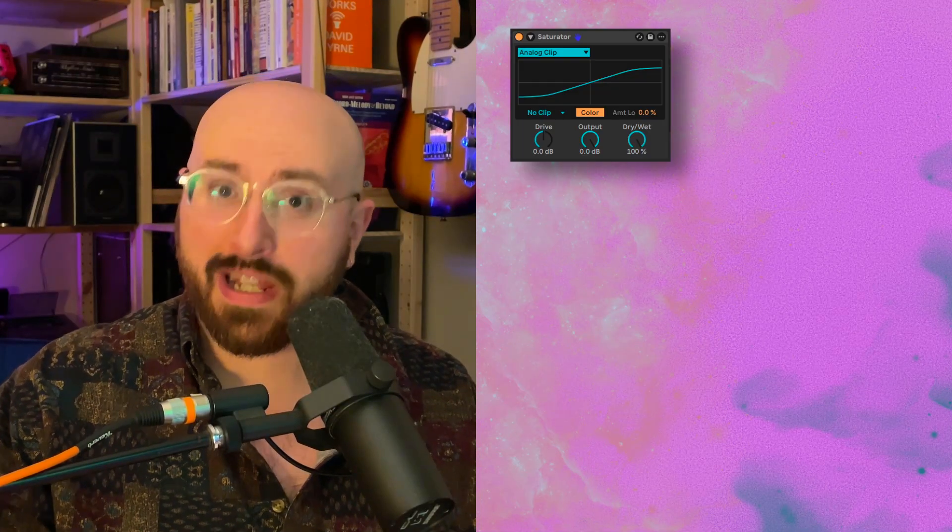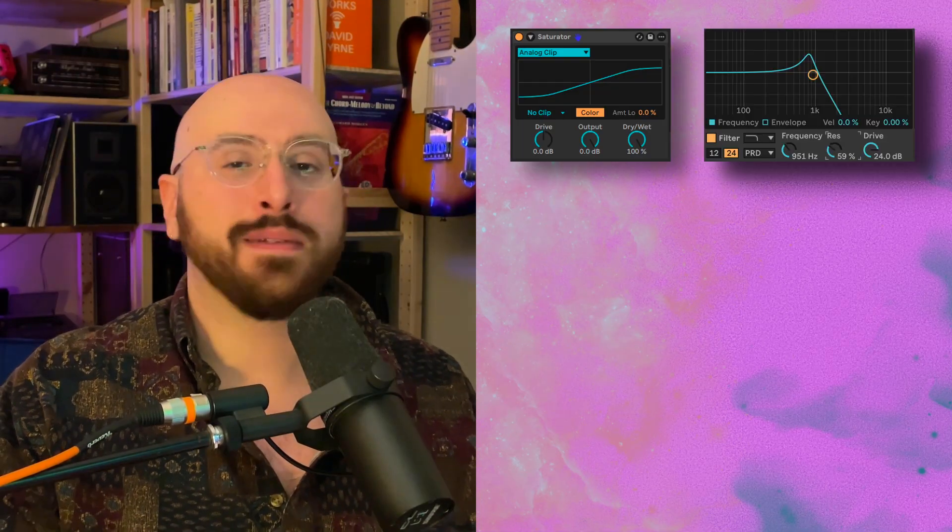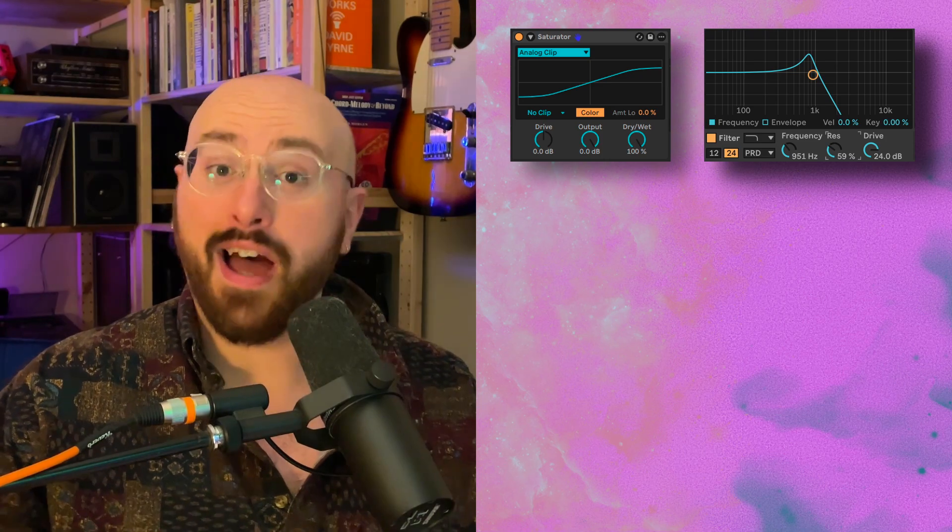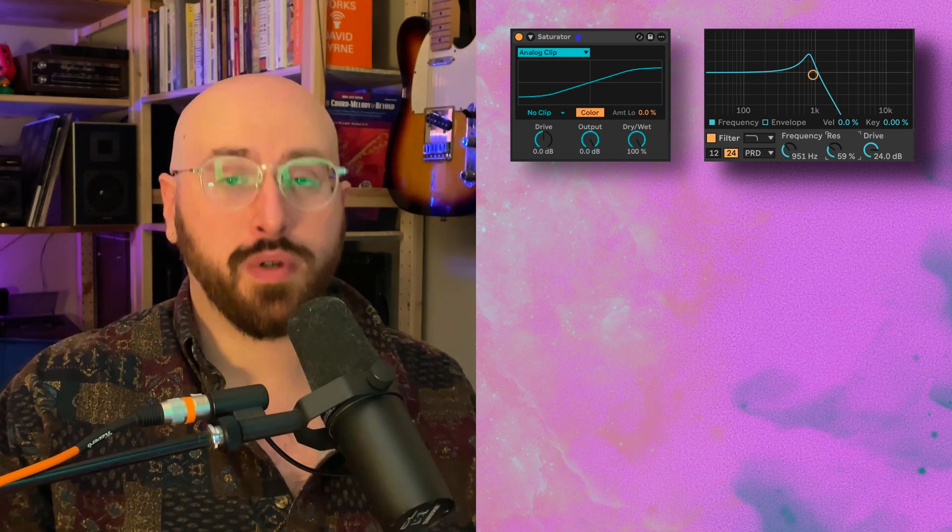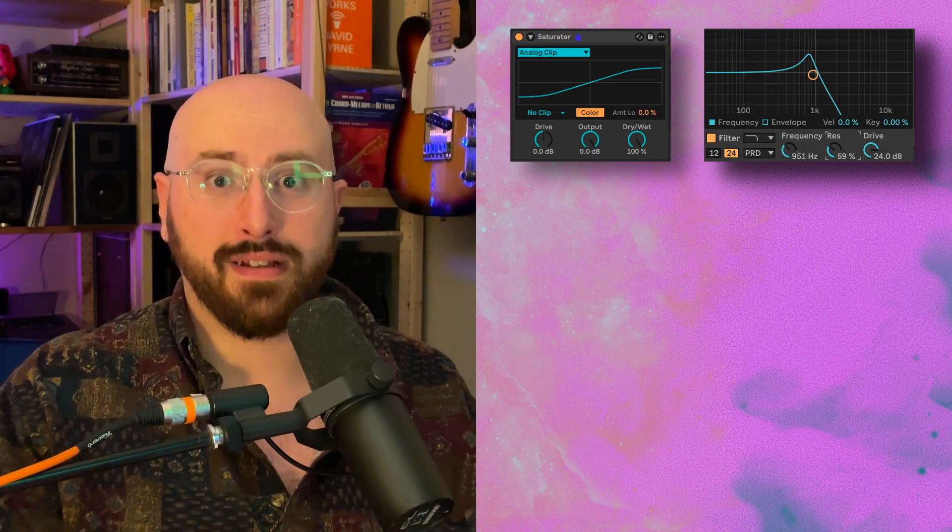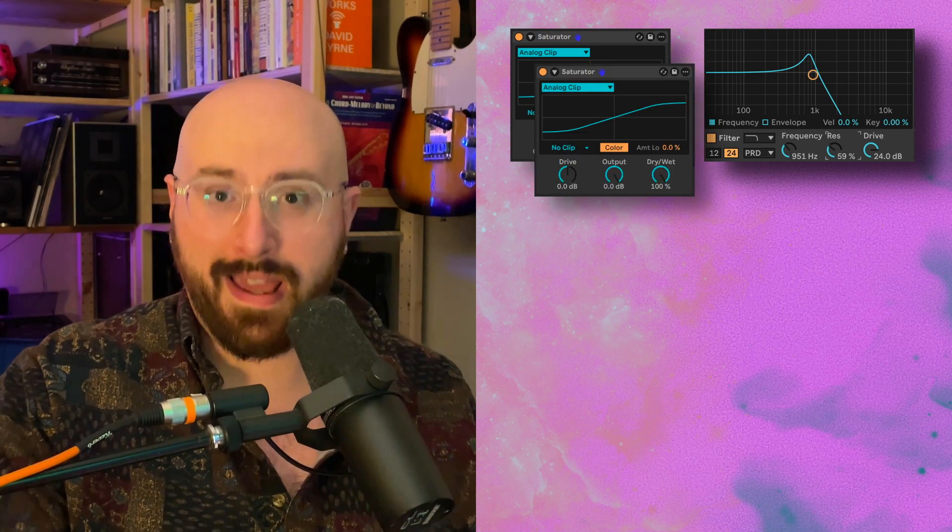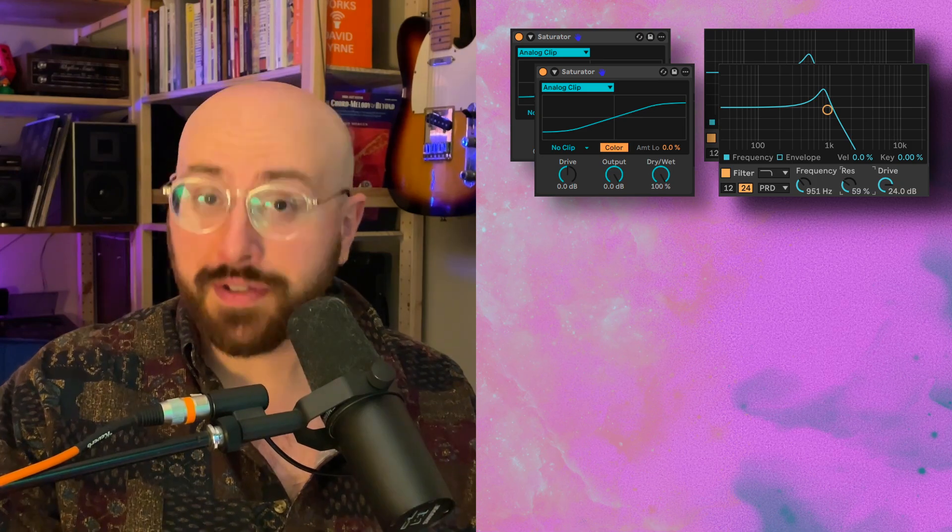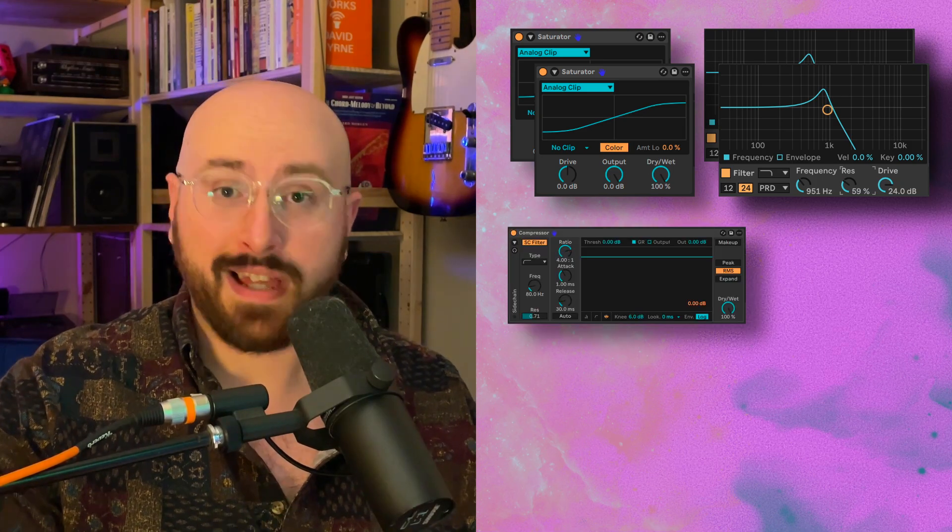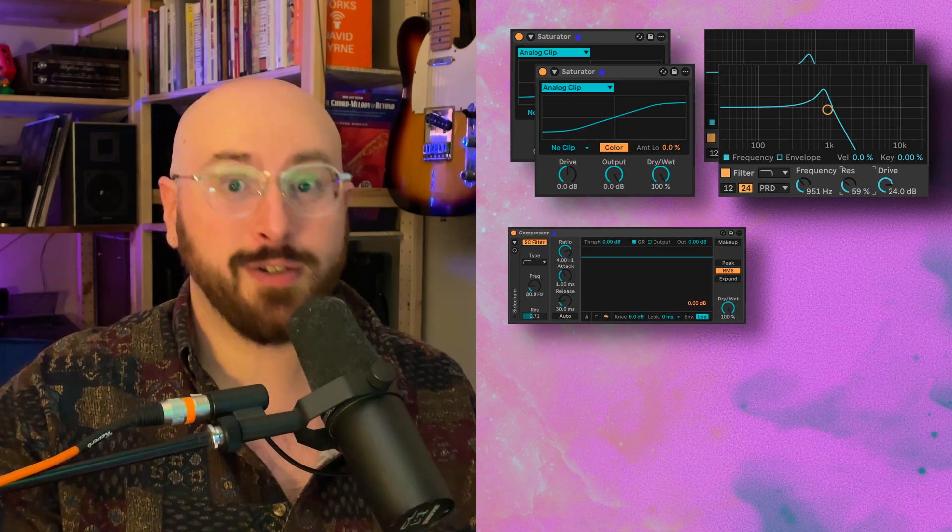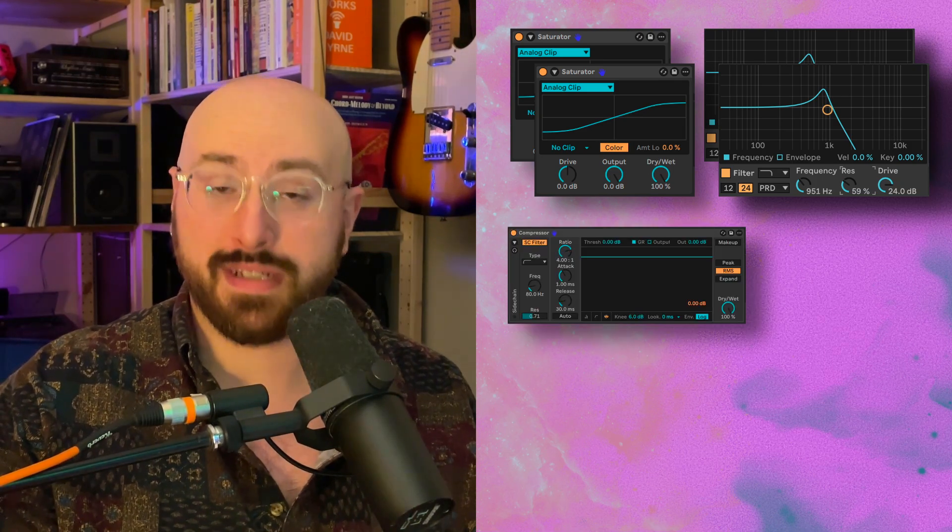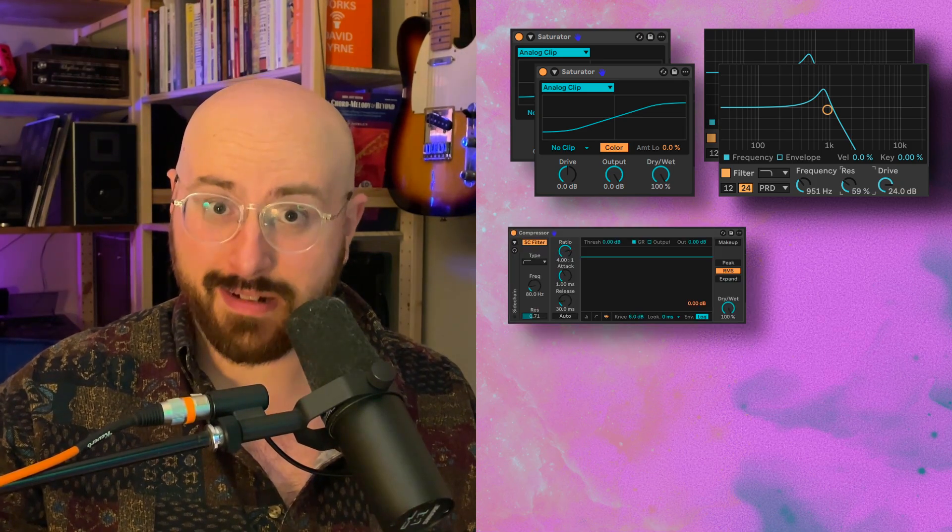Okay, imagine with me a delay effect that has the following: a section where you can saturate and filter the input signal before it gets delayed, another section where you can independently saturate and filter the delayed signal, a built-in compressor that allows you to attenuate the feedback before it goes into the delay again.